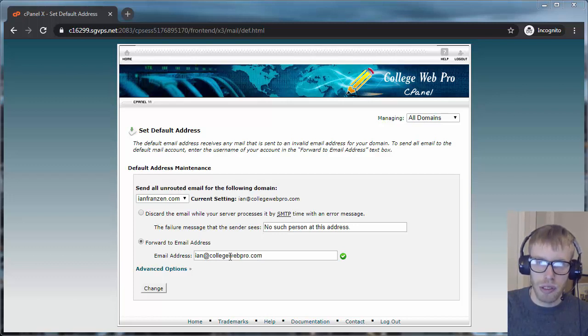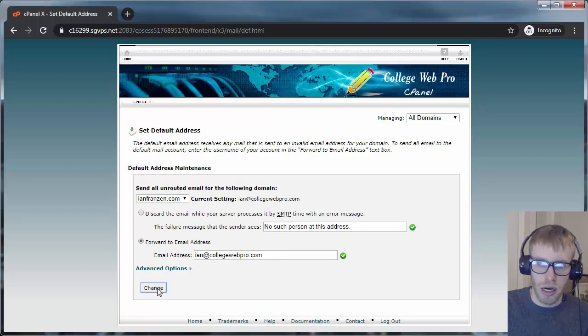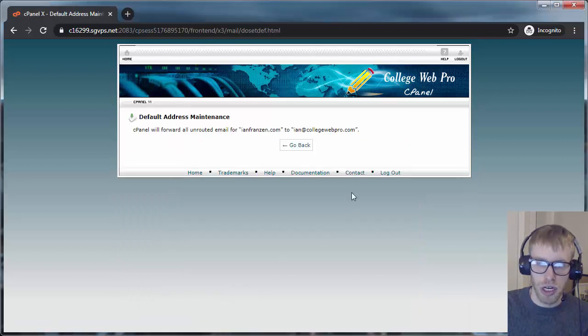It's a great way to have that happen. Put in the information here. Forward to Email Address. Select where you want it to forward. Click on Save or Change.